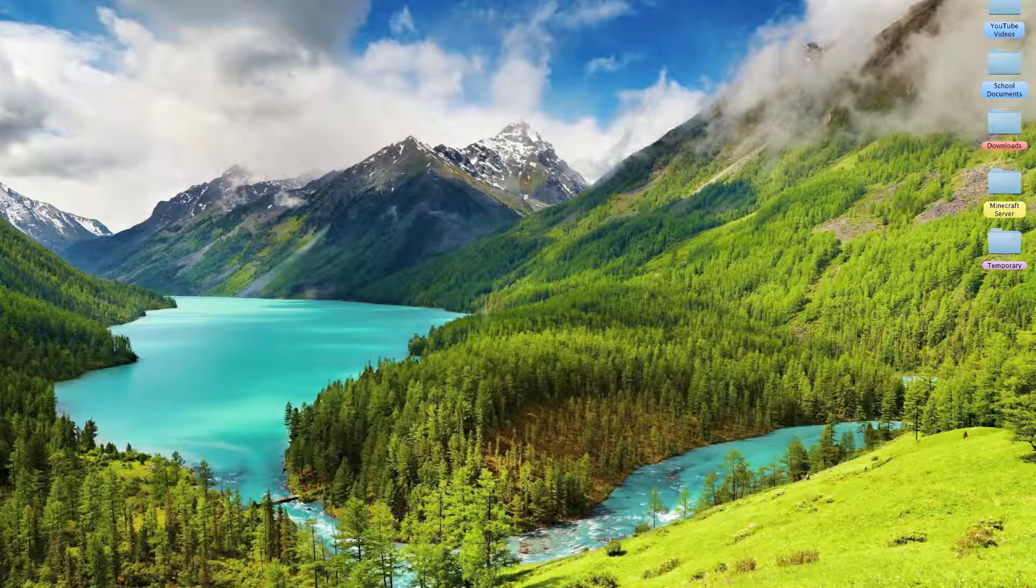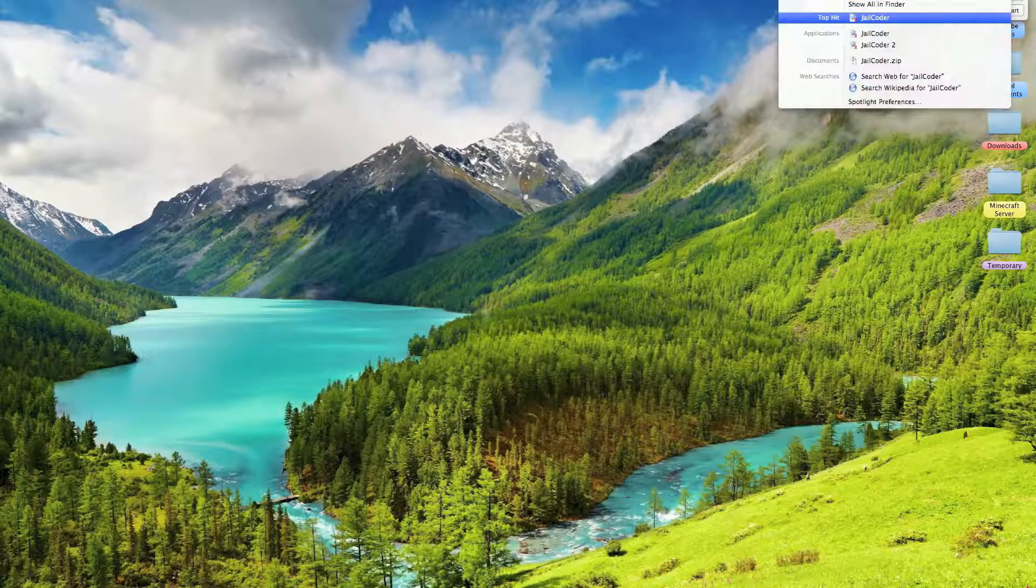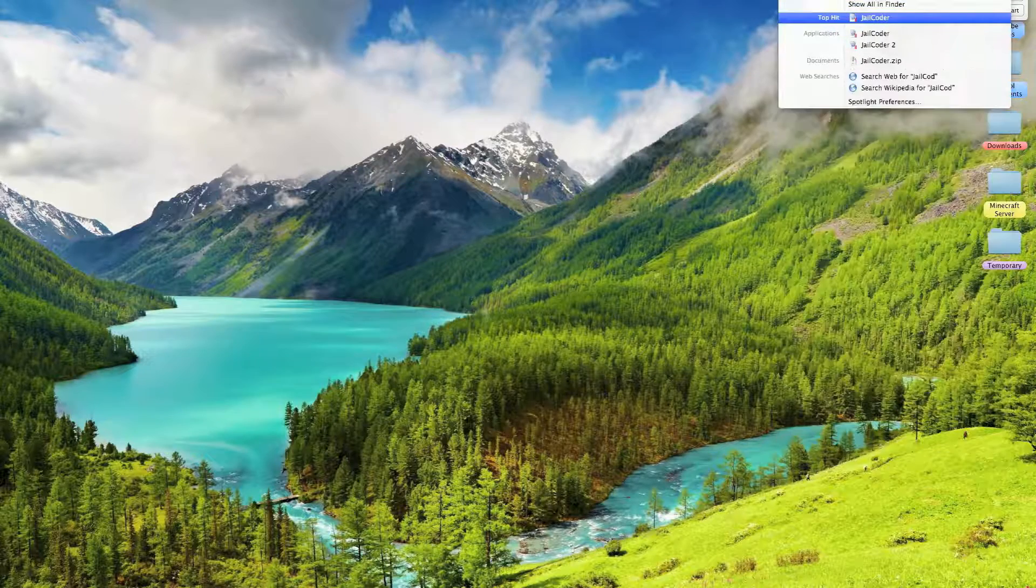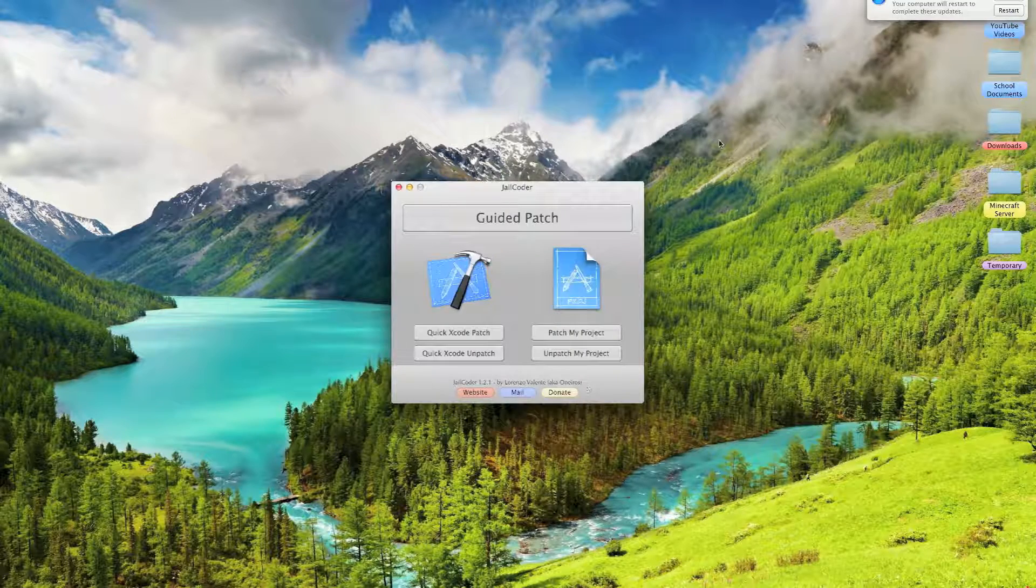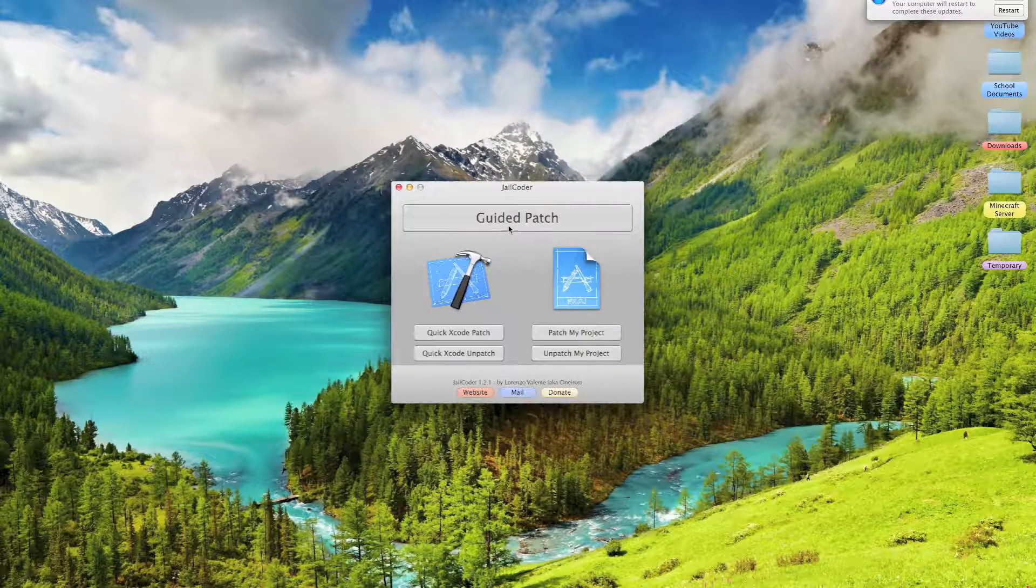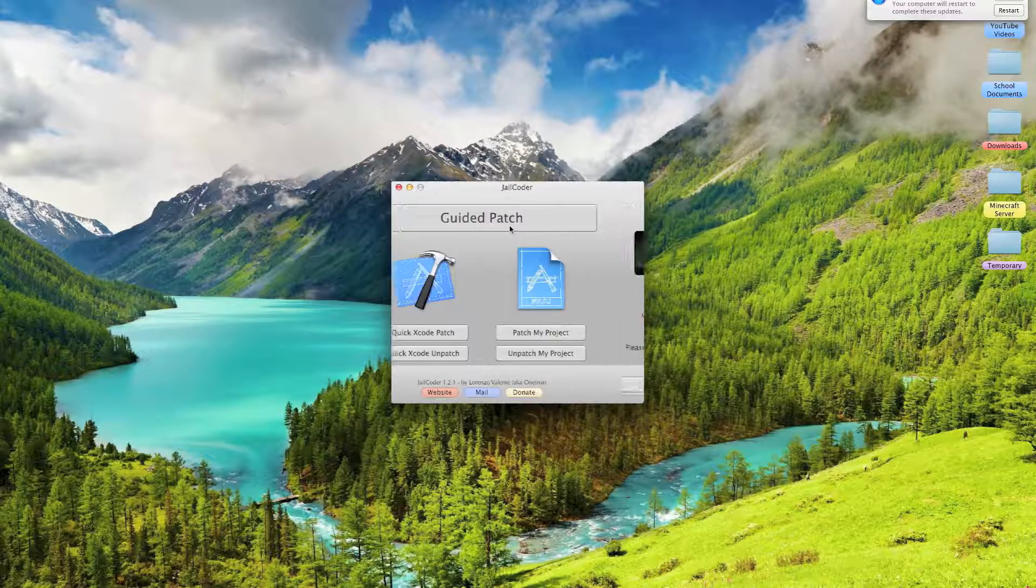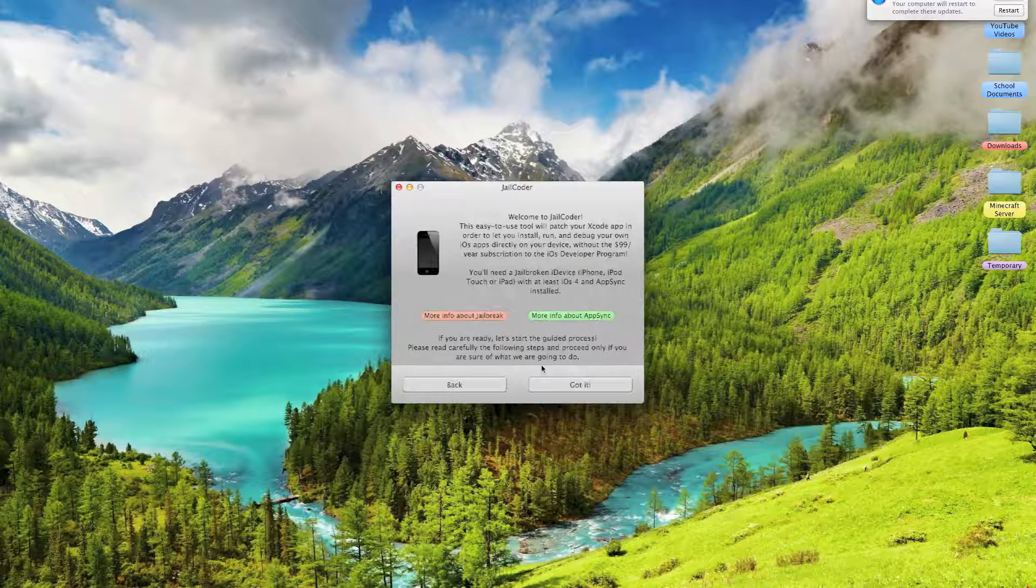So the first thing you need to do is download jail coder from online, the link is in the description, and follow the guided path.